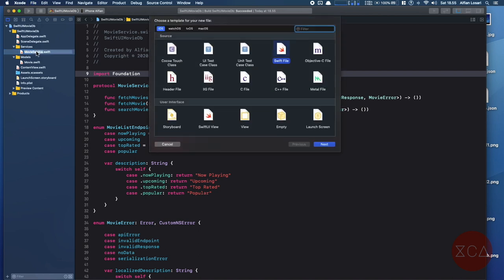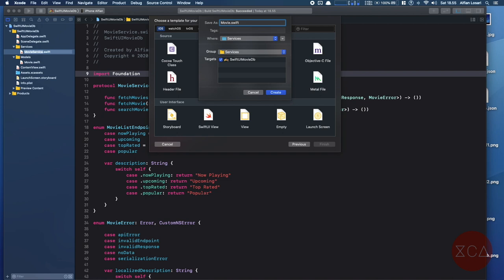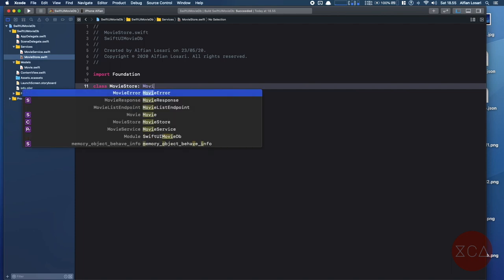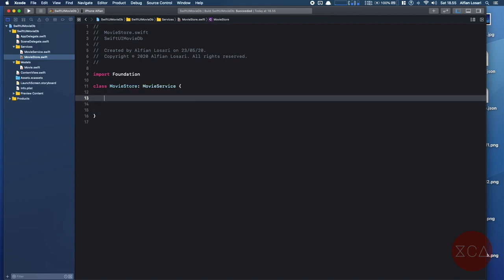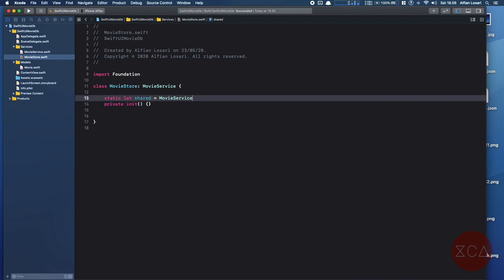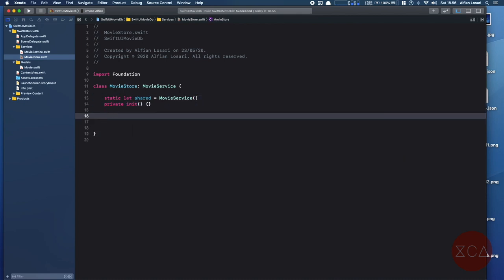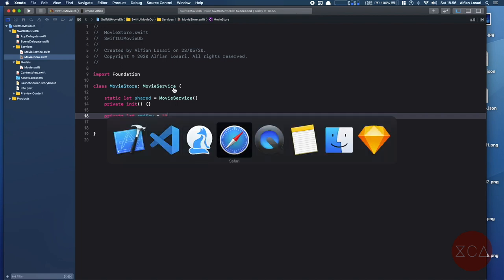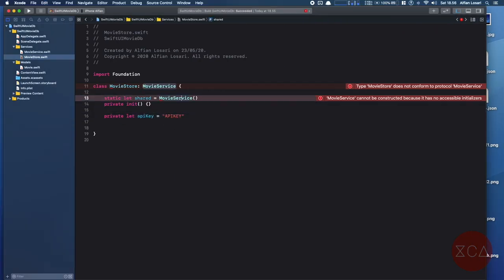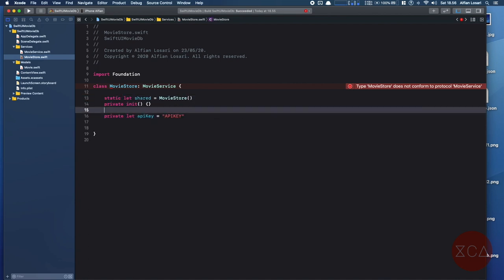Next, let's move on to build the concrete class that implements MovieService. Create a new file named MovieStore in the services directory. Declare the MovieStore class and make it conform to MovieService protocol. We're going to use the singleton pattern for this class by declaring a static shared constant and setting the initializer as private. This will ensure the instance can only be initialized once at runtime. Next, let's declare the API key constant. Copy the API key v3 from the TMDB website by logging into your account and paste it here.